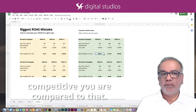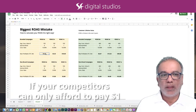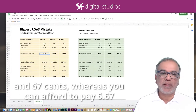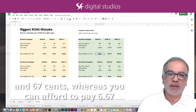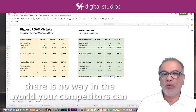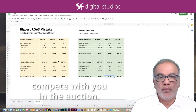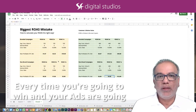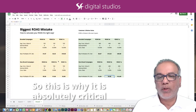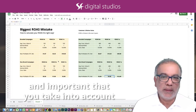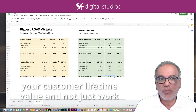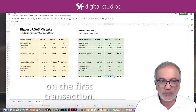Look how competitive you are compared to that. If your competitors can only afford to pay $1.67, whereas you can afford to pay $6.67, $13.33, $40, or all of these metrics — there is no way in the world your competitors can compete with you in the auction. Every time you are going to win, and your ads are going to show up way more times than your competitors. So this is why it is absolutely critical and important that you take into account your customer lifetime value and not just work on the first transaction.